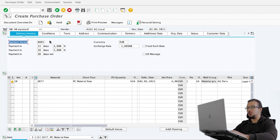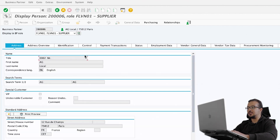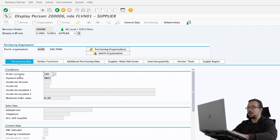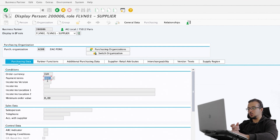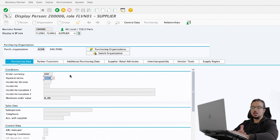This payment term came from the master data of the vendor. I'm going to double-click on the vendor here, which will take me to the vendor master data in the supplier role. Then go to the purchasing view. The payment term maintained in the vendor master details is 0003. So whenever we create a purchase order, SAP will automatically use this payment term by default. We can still change it manually, but this will be the default.